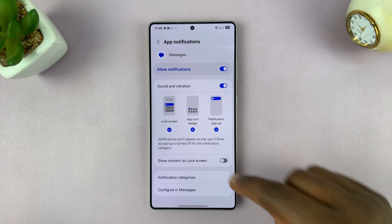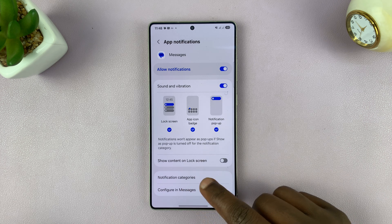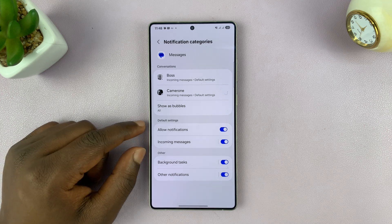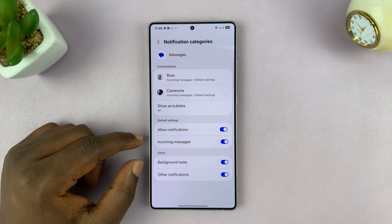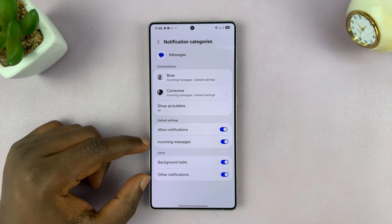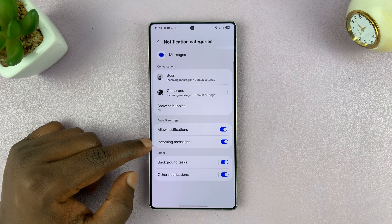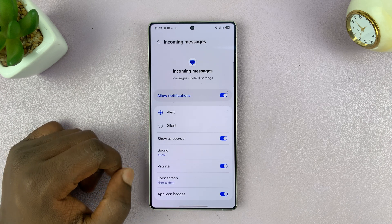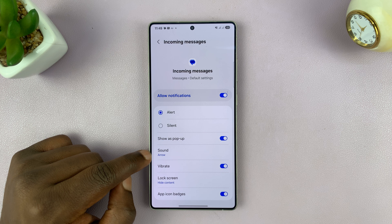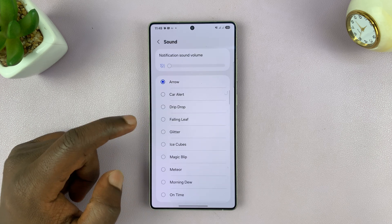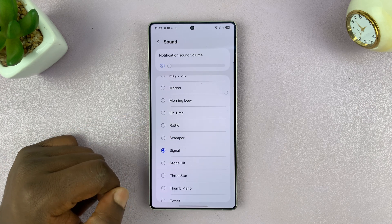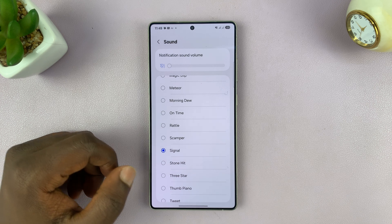Under Messages, tap on Notification Categories. Now you can choose what notifications you want to change the tone for. For most people it's going to be Incoming Messages, so tap on that and then tap on Sound and choose a specific sound that you want for your incoming messages.